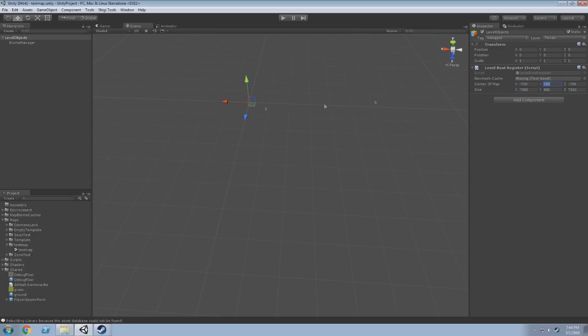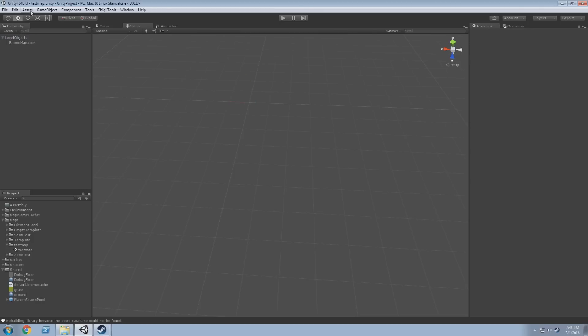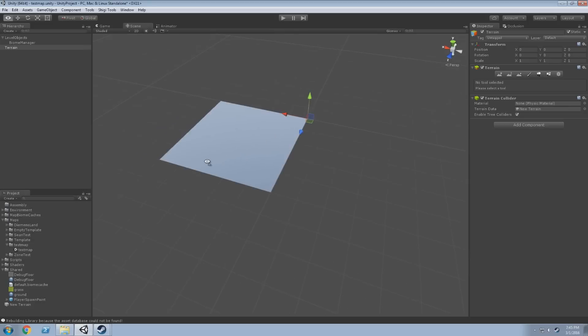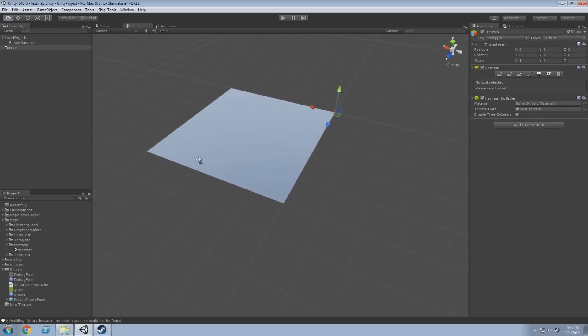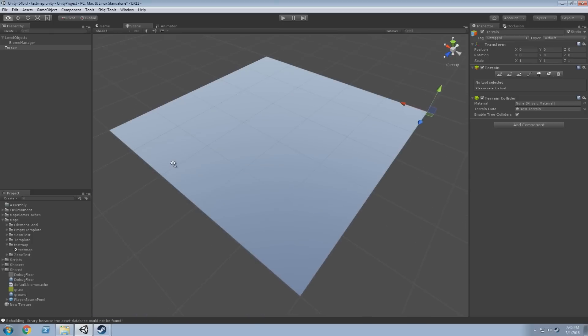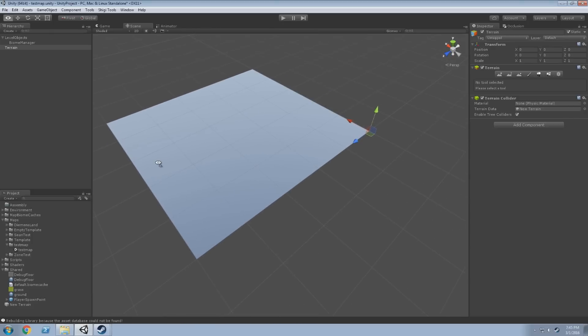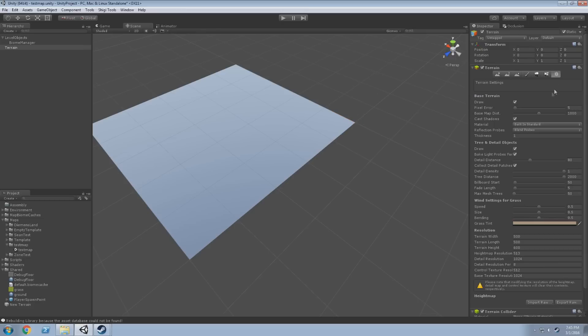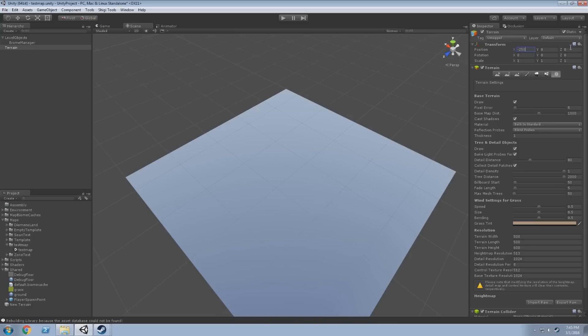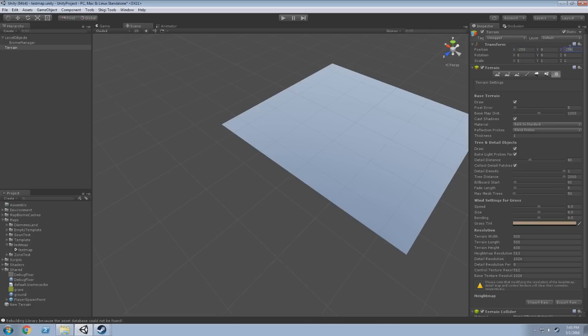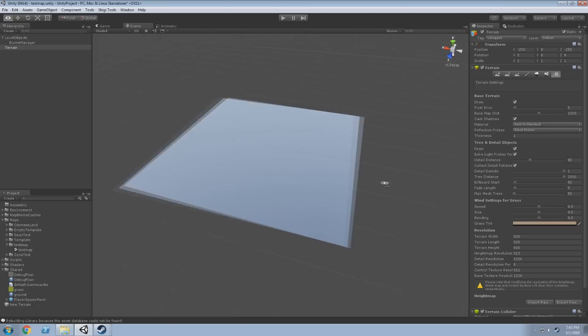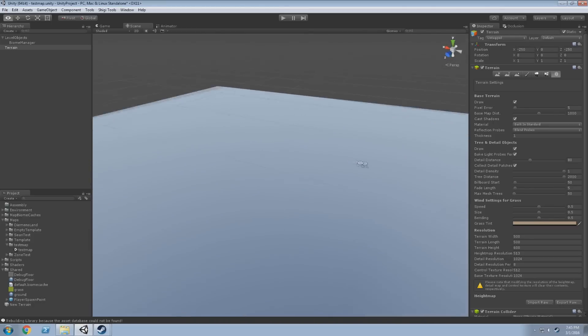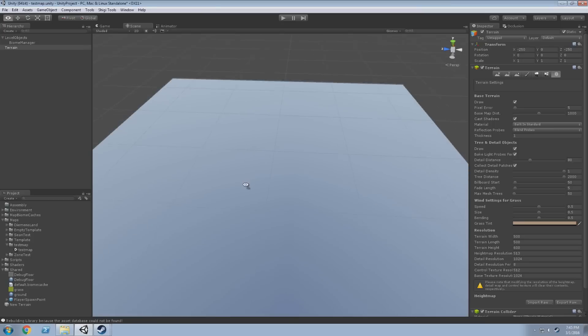The first thing we want to do is just create a blank terrain for the player to run around on. To do that, we go to game object, 3D object, we want to create a terrain. That will plunk it down in the world at 0,0. For the sake of neatness, let's make it so that 0,0 is in the middle of our terrain. Our terrain has defaulted to size 500, so let's move it to negative 250 on the x-axis, negative 250 on the z-axis. Leave it at 0 for the y-axis, we don't want to move it up or down.